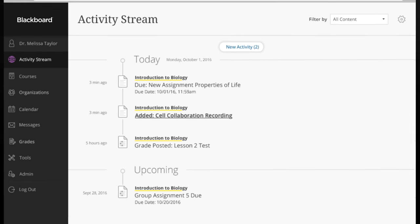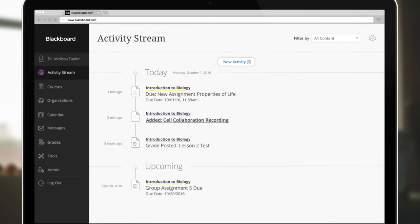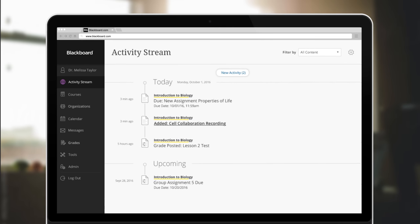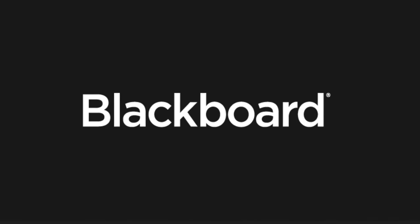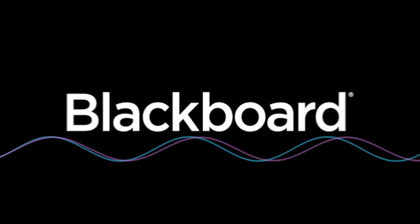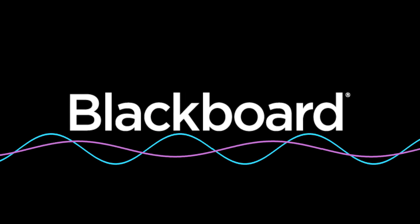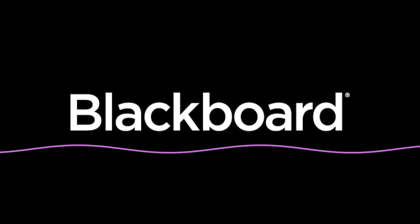At Blackboard, we know that personal connections with students ultimately lead to better outcomes. That's why we've made it easy for students and faculty to effortlessly connect via Blackboard Collaborate across any device at a moment's notice.